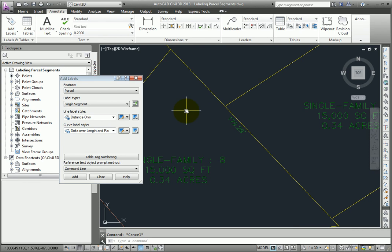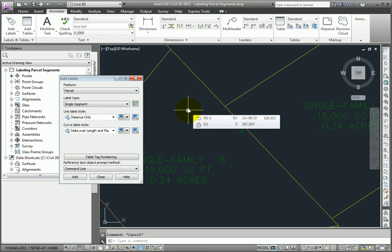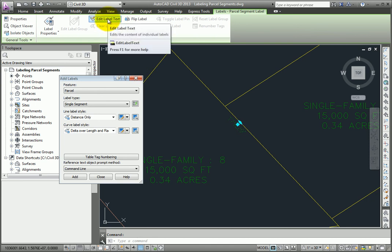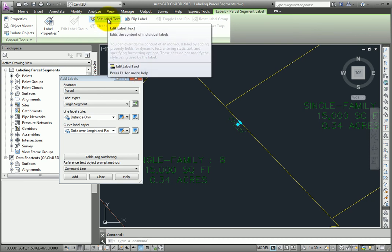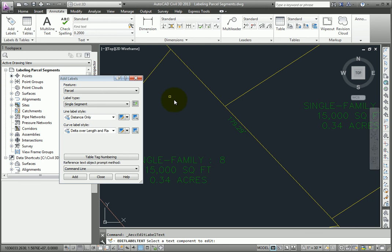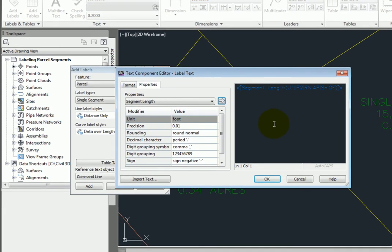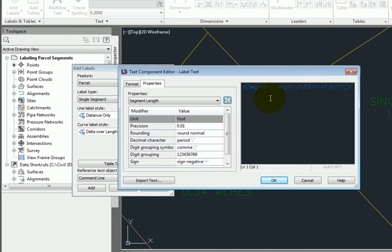Finally, if I wanted to add unique text to this one label, I could pick it, and there's a command called Edit Label Text on the context-sensitive ribbon. When I pick that, and then pick the text to edit, it brings up the text component editor that we're used to seeing when we edit label styles.